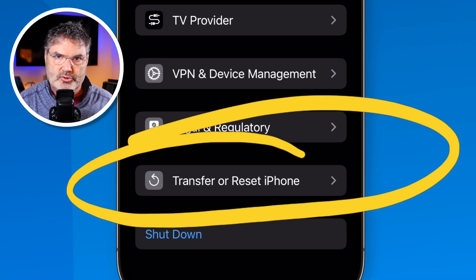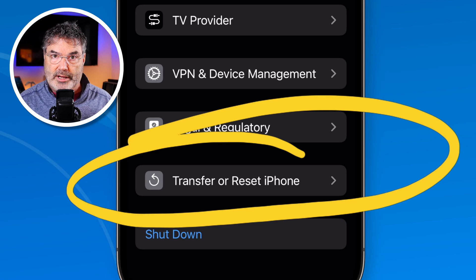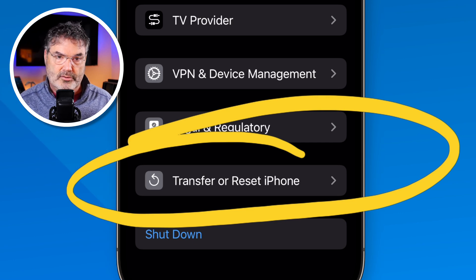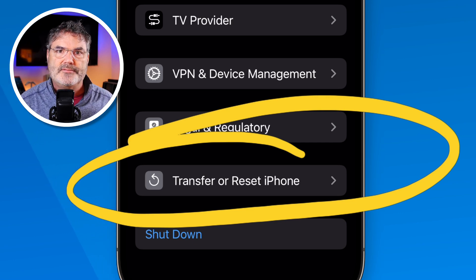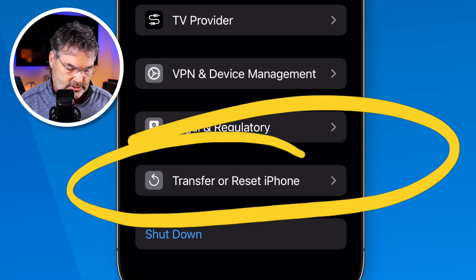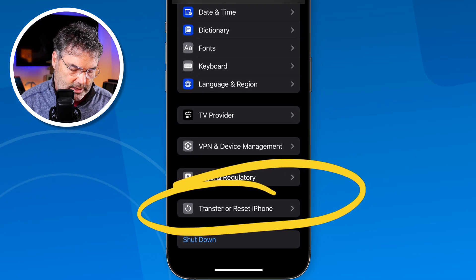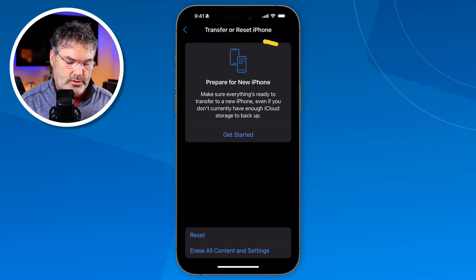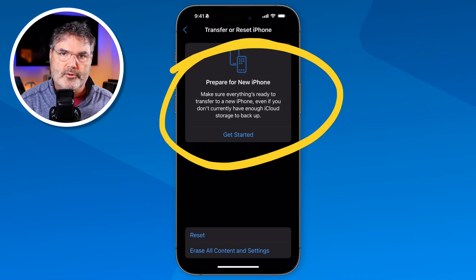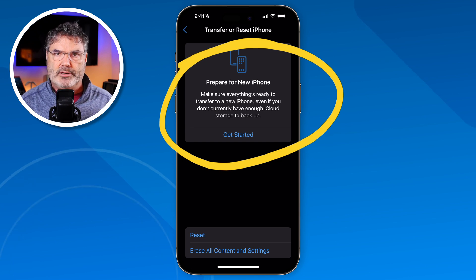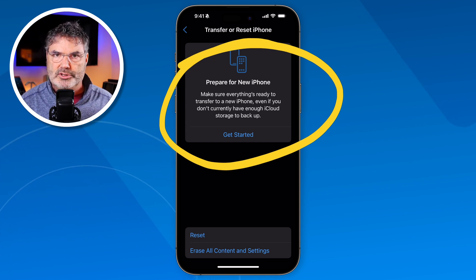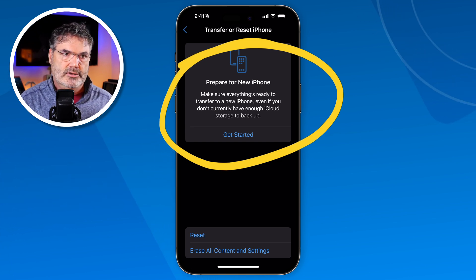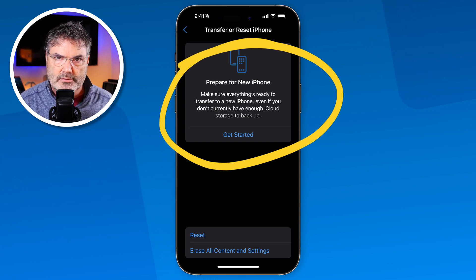As mentioned, this is also where we set up our iPhone to transfer to a new iPhone — so if you're getting a new iPhone, this is where you need to go. Just follow the instructions to prepare for a new iPhone. What I'm trying to do here is resolve an issue, not transfer to a new iPhone.